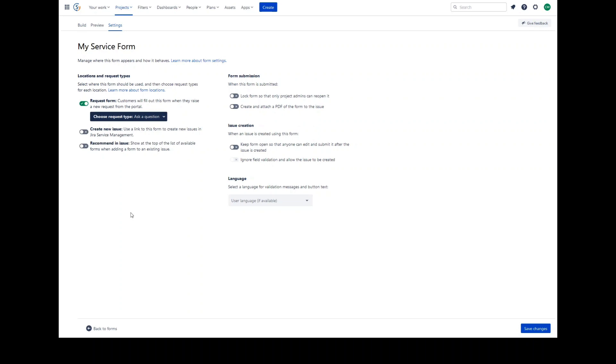However, after the request is raised, the form will be separated, and customers will be able to see it under the forms on their request.